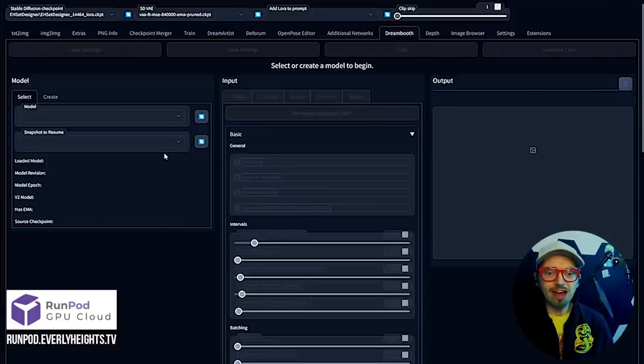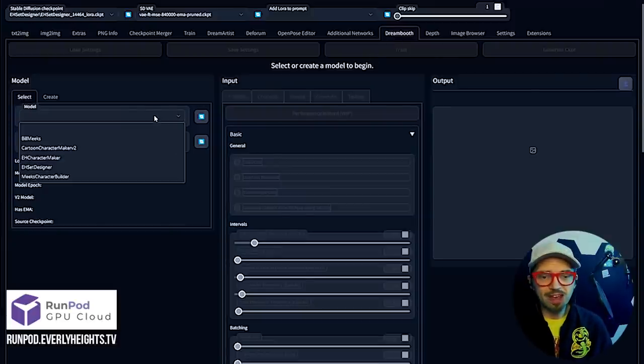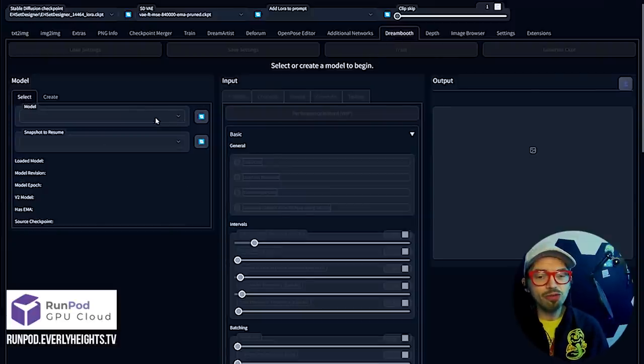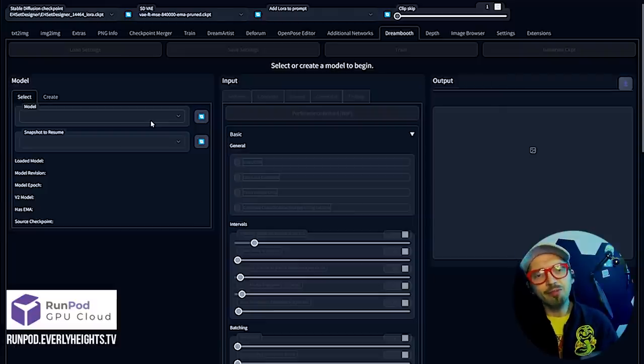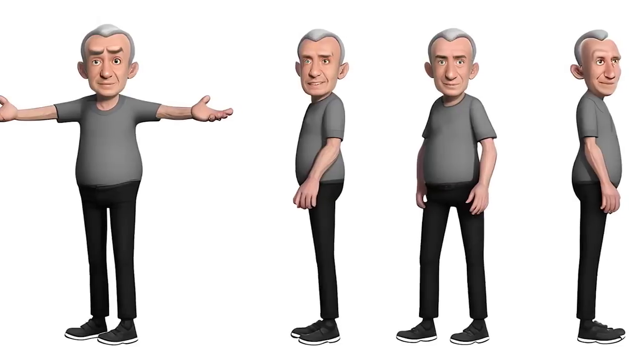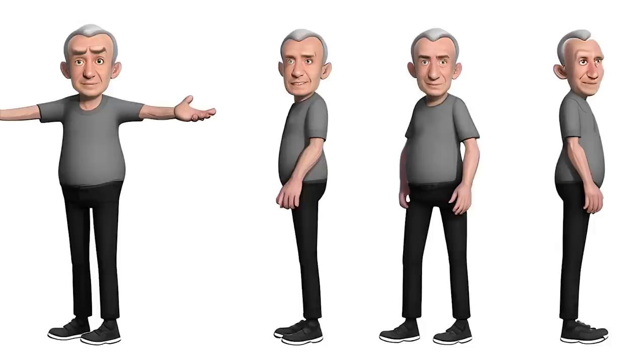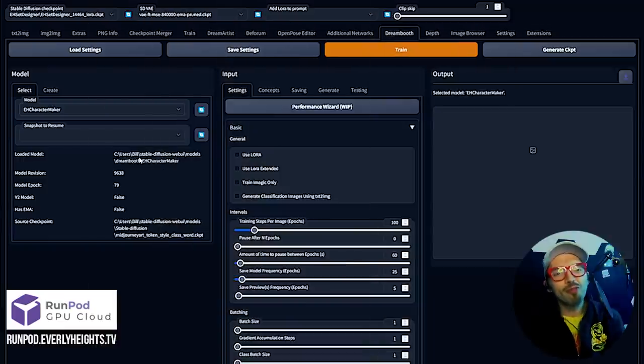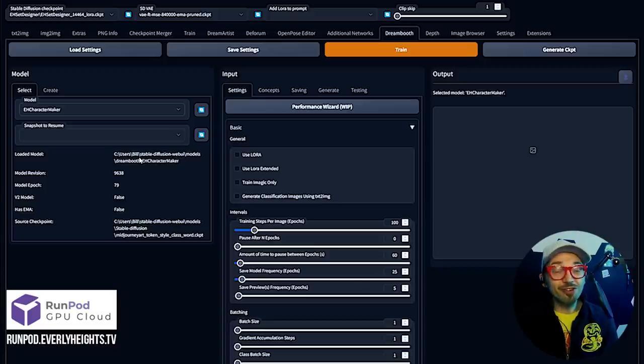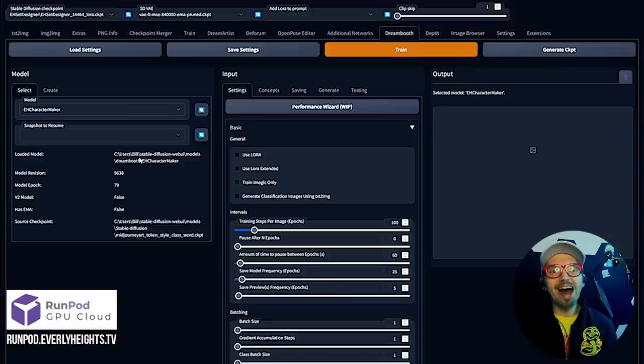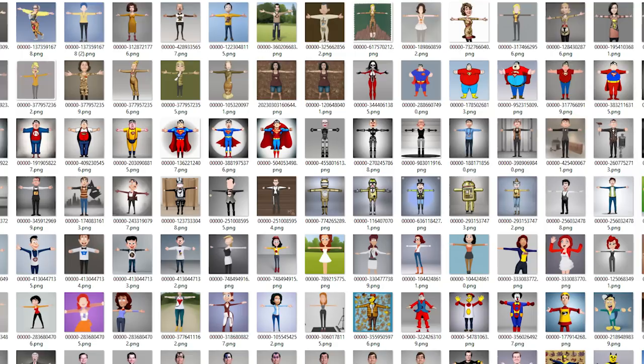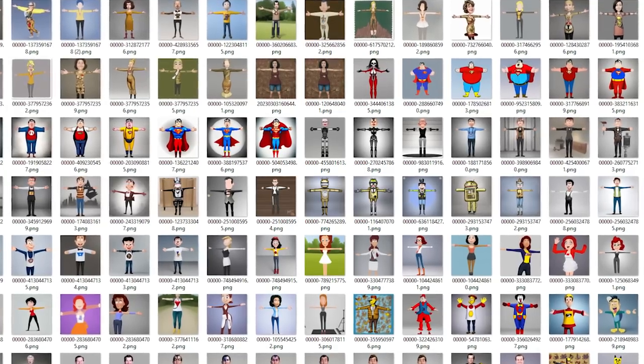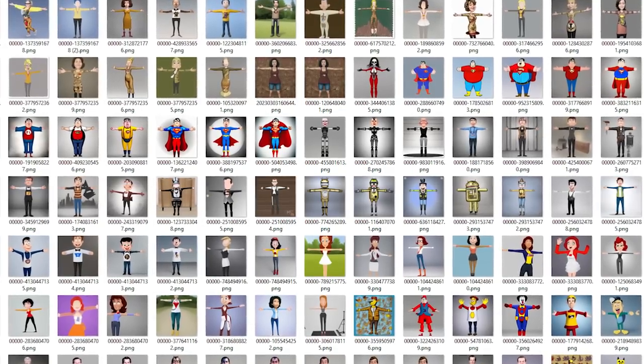I've been training my own models in Stable Diffusion for a few months now in preparation for Everly Heights. This is Automatic 1111, my interface I use to interact with the Stable Diffusion engine. One of the plugins I really like is called Dream Booth. What Dream Booth allows you to do is train your own dataset to help generate images. You can train it on your face or on a style of image.